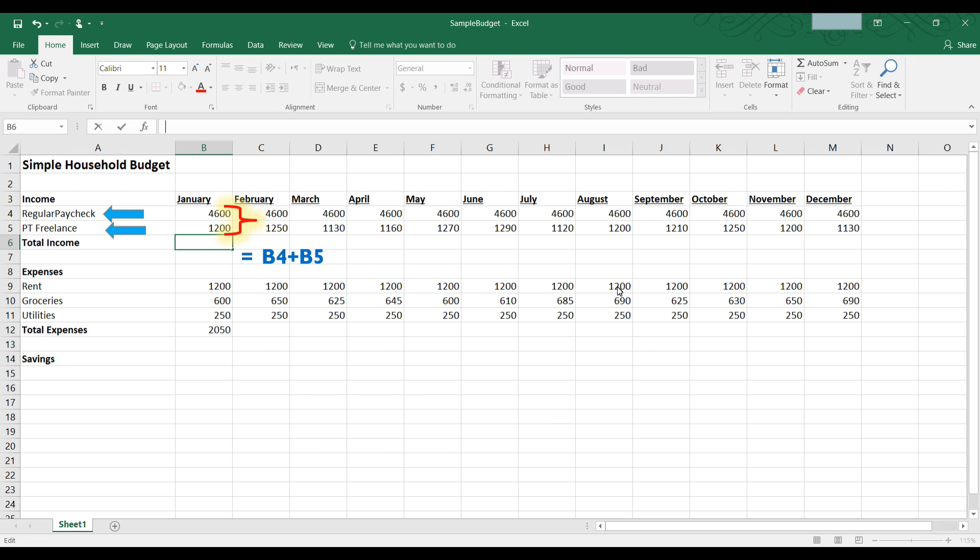To do this, first highlight B6 by clicking into it. Check the name box to make sure it says B6. If you see B6 in the name box and you see a highlight around cell B6, you know that the cursor is in B6, so now you can start to type the formula into the formula bar.